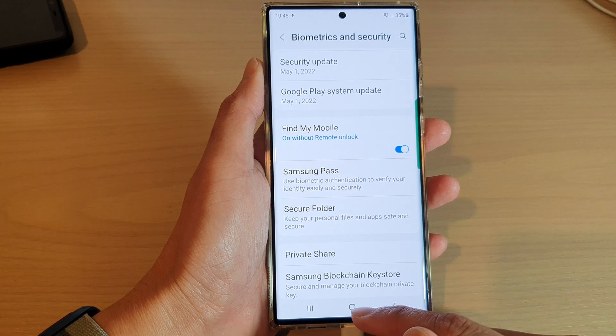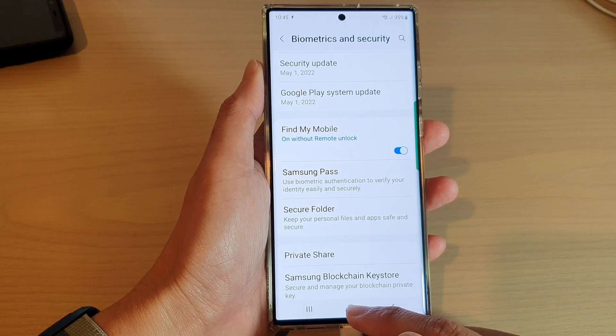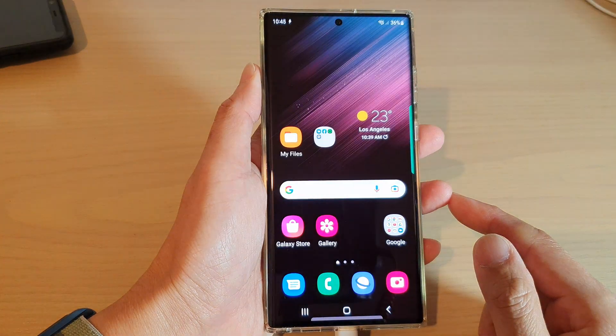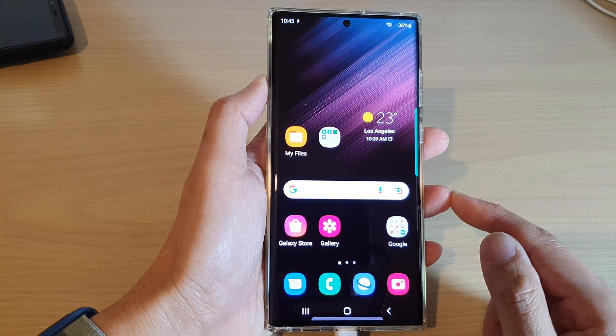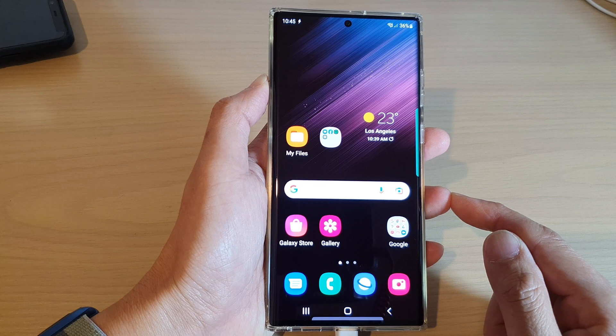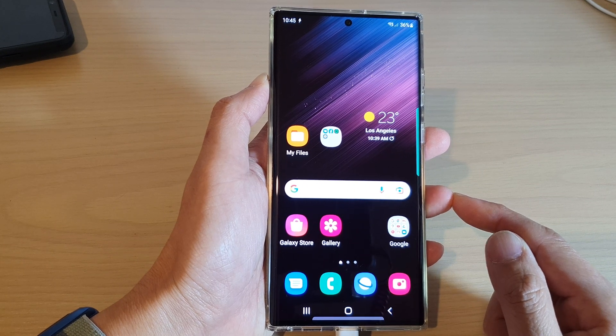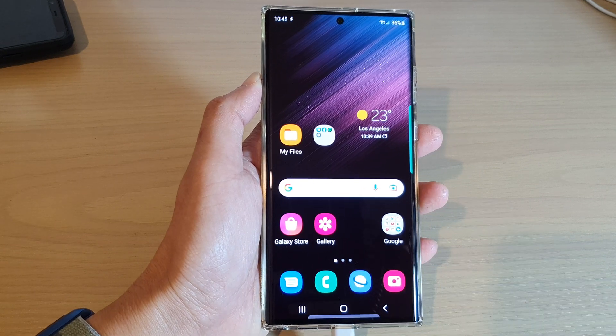And that's it. Finally, you can tap on the home button to go back to the home screen. Thank you for watching this video. Please subscribe to my channel for more videos.